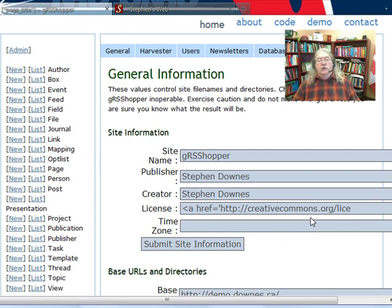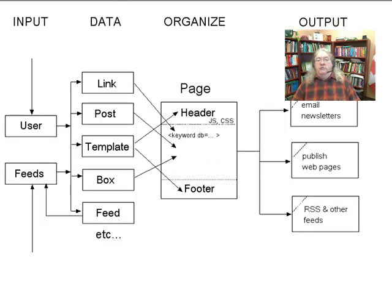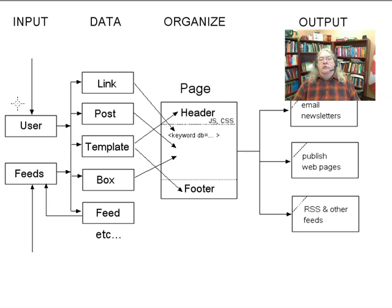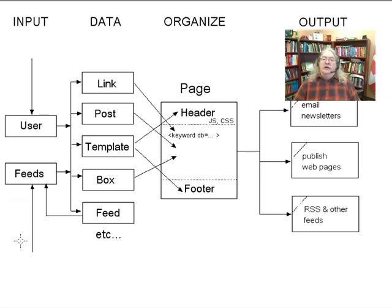Here's an overview of how Grasshopper works. It brings in input from various sources. The two major sources are user input through web forms and feed input through an aggregation service or harvester. This input is stored into data.